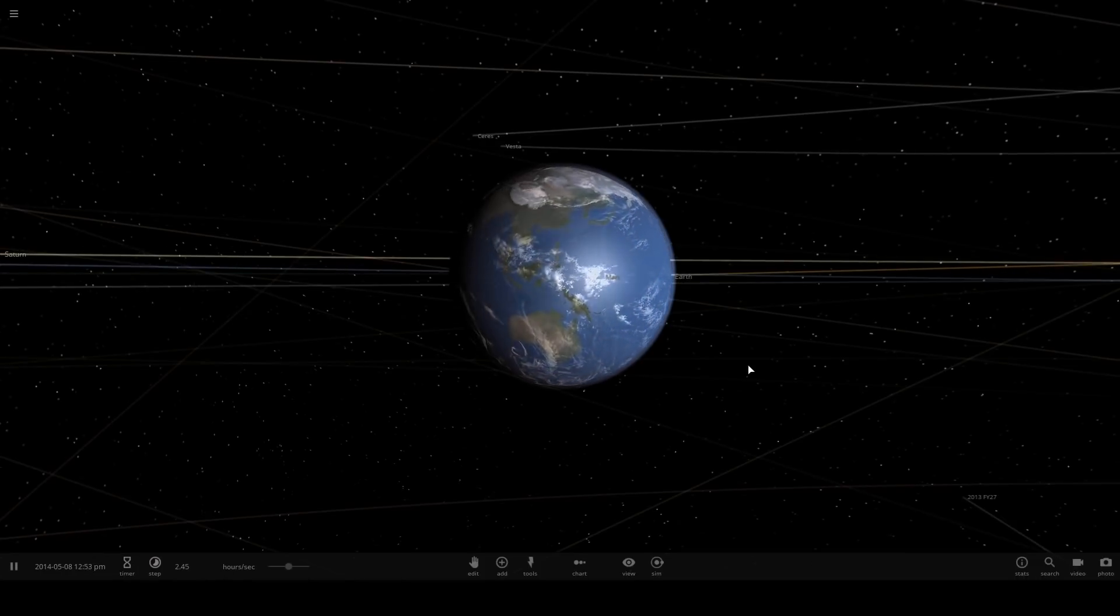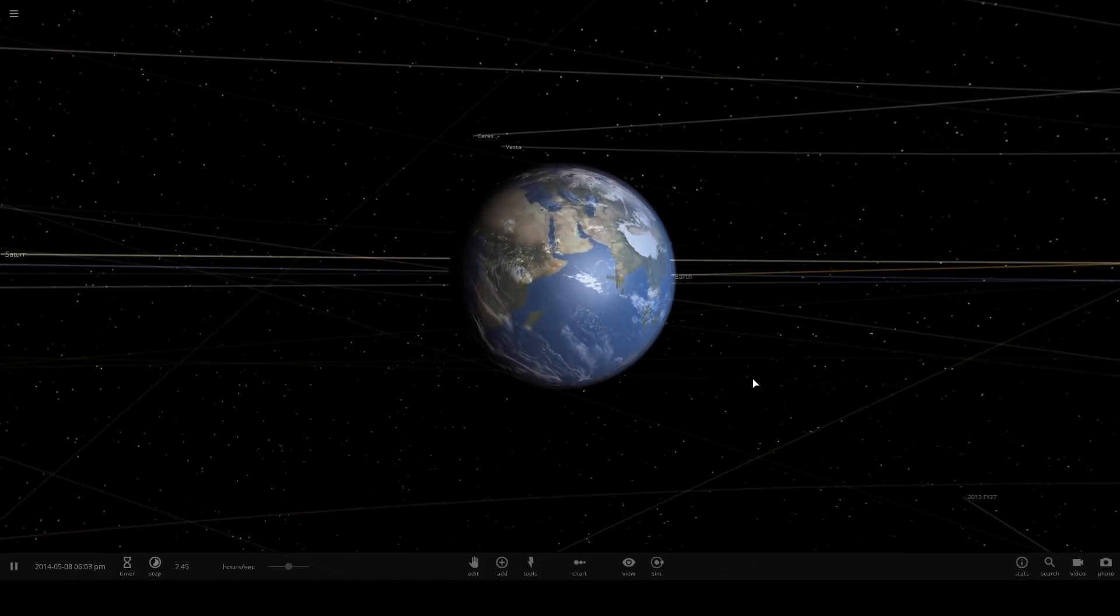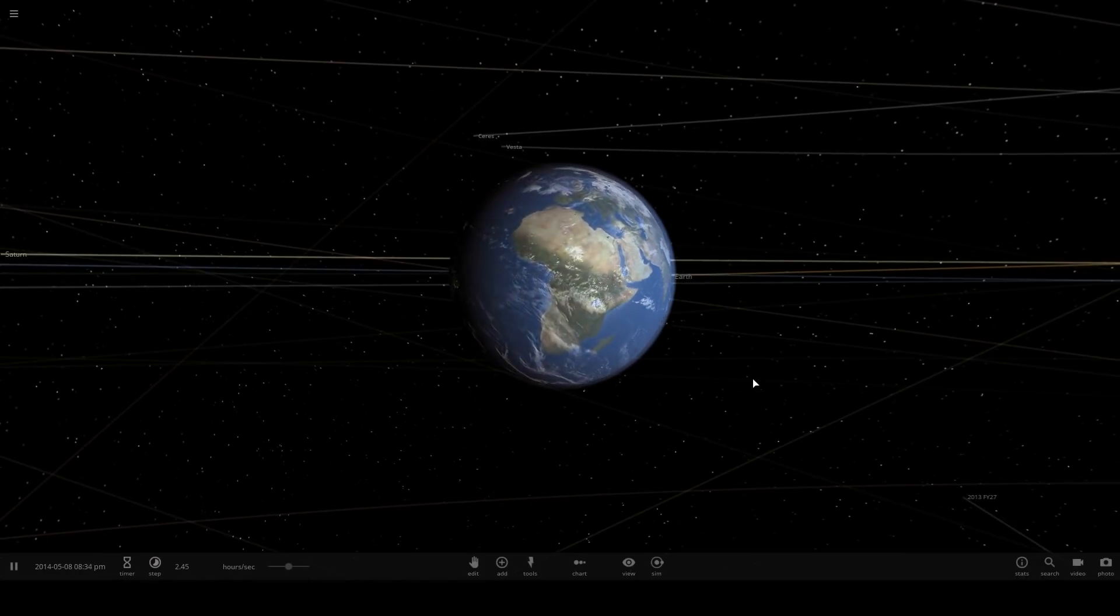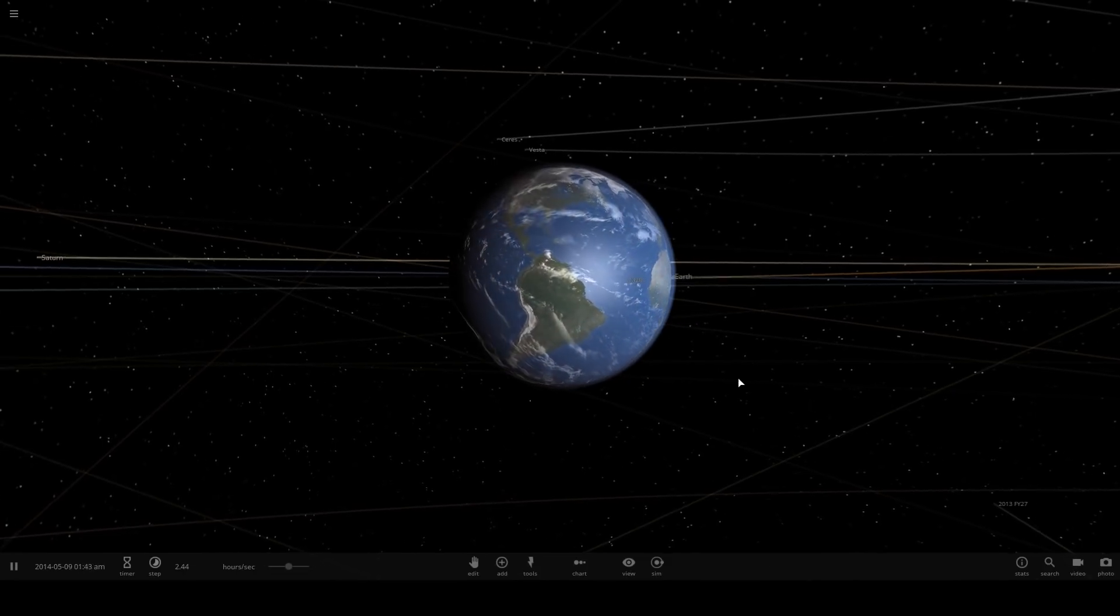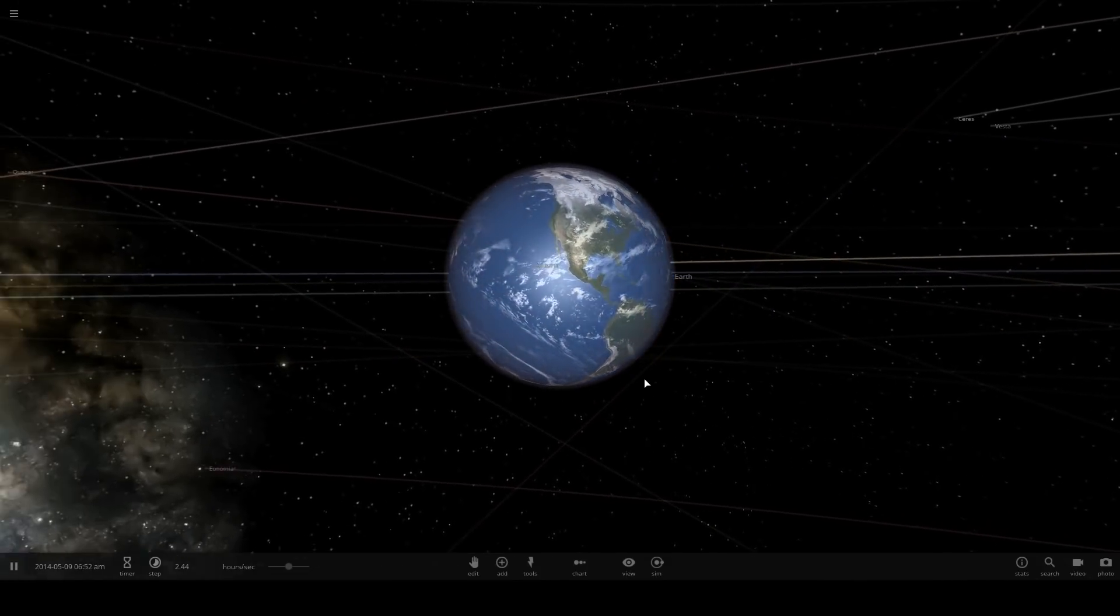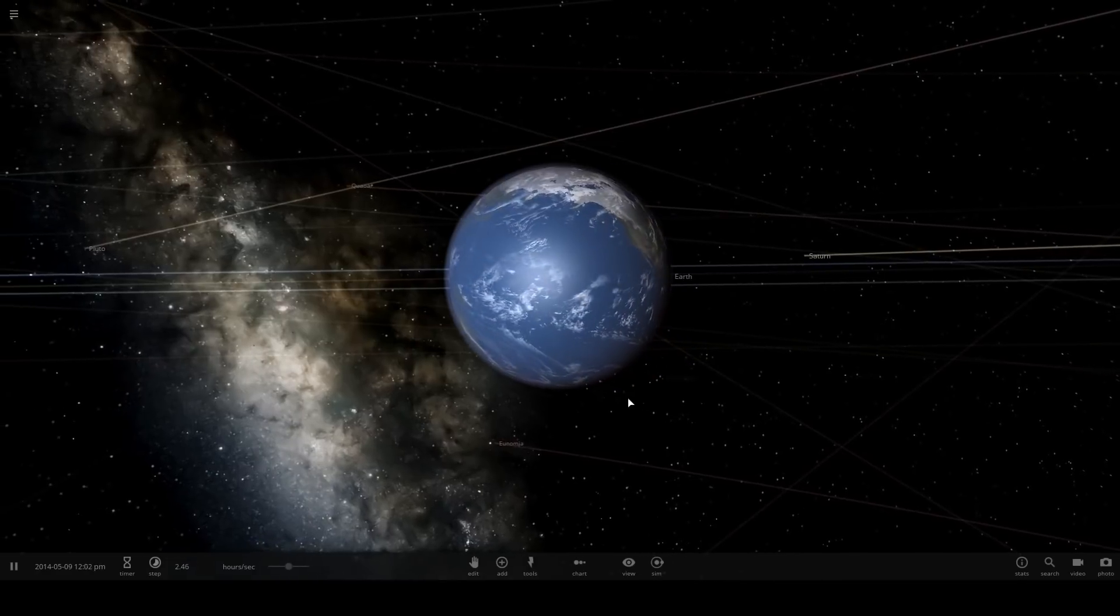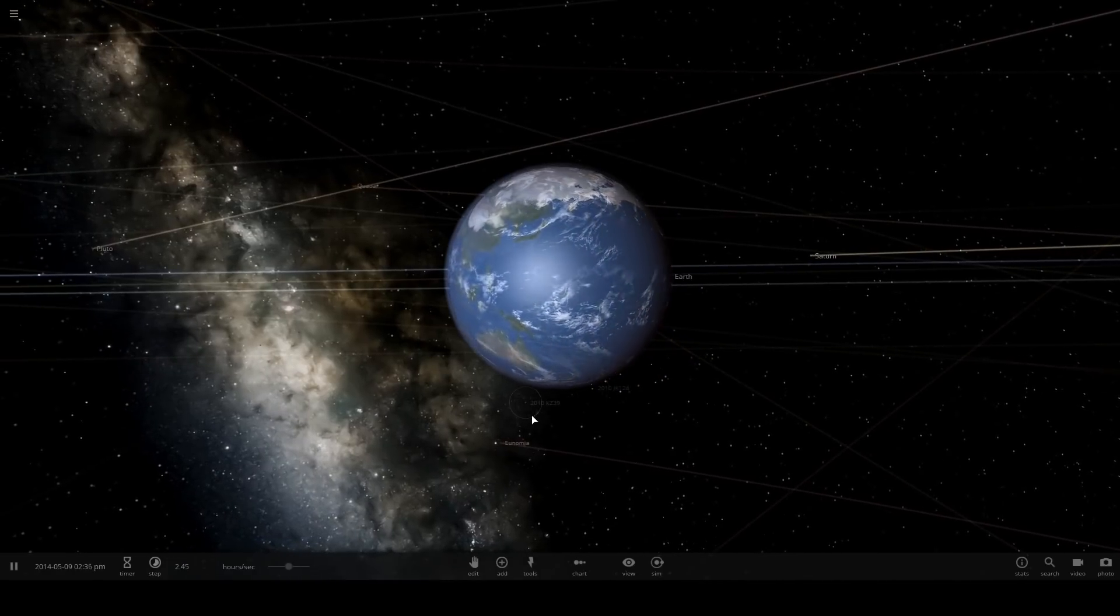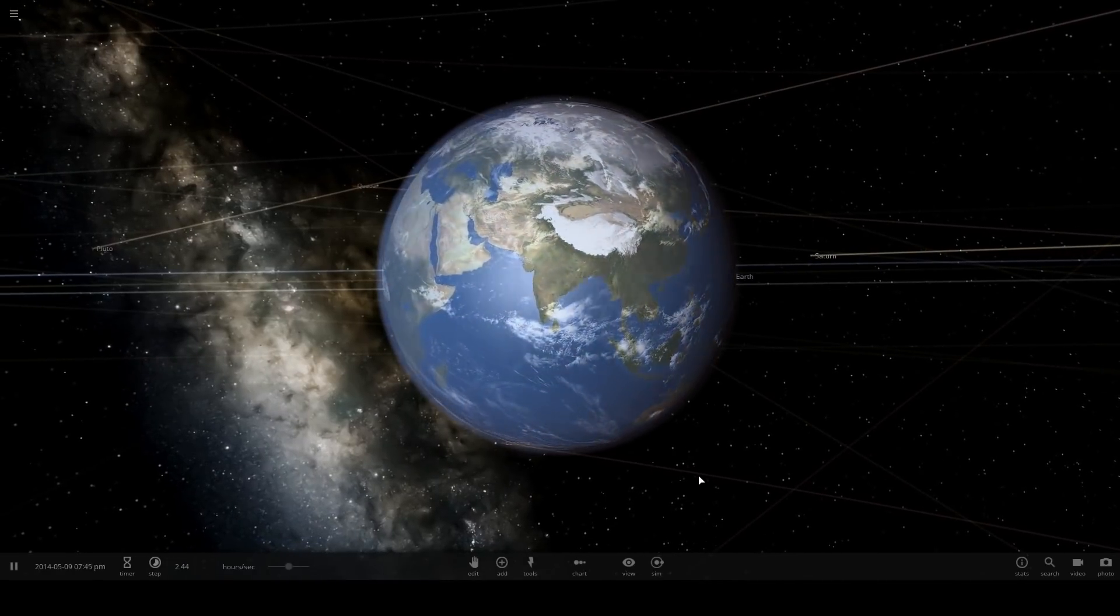Every once in a while there's a game that comes out that gets really good reviews and is amazing to play, but I never play it. This is one of those games. It's a game called Universe Sandbox 2 and isn't it amazing.